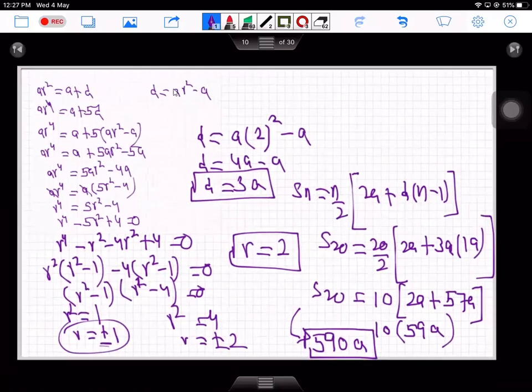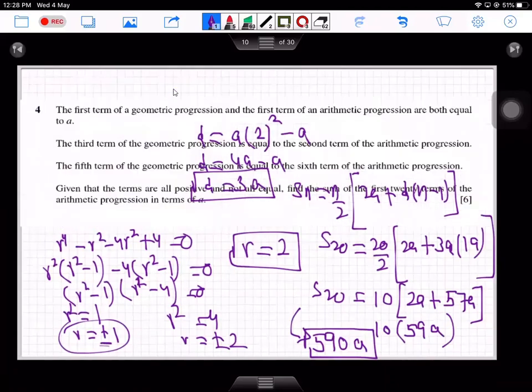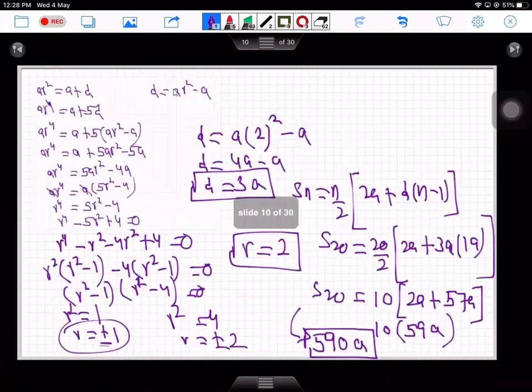So the sum of the first 20 terms of the arithmetic progression in terms of a is 590a. That is the answer to question number four.